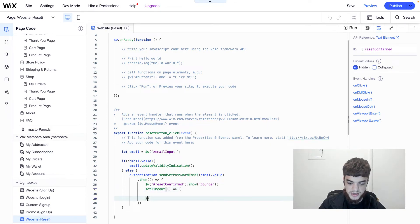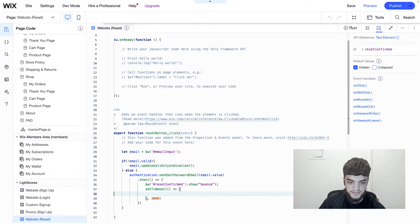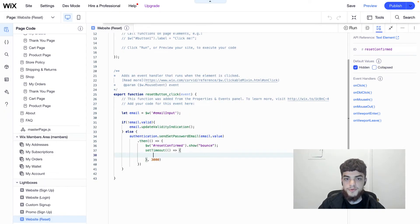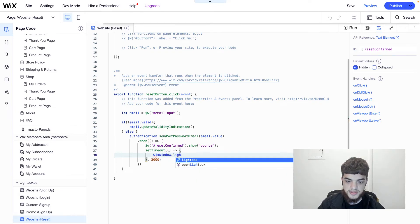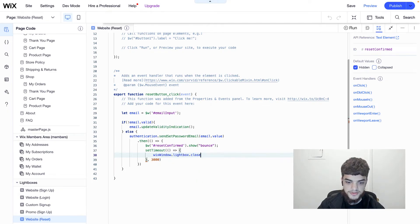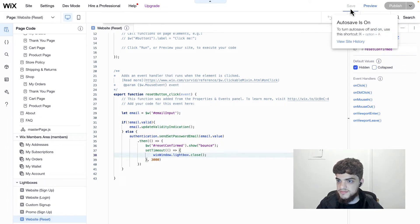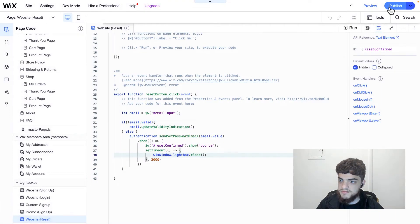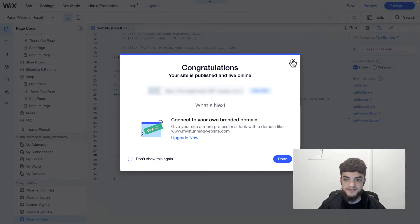We'll create a setTimeout that waits 3,000 milliseconds and then calls wixWindow.lightbox.close(). Now let's save this and publish our site, then head over to the live site to test out the password reset functionality.